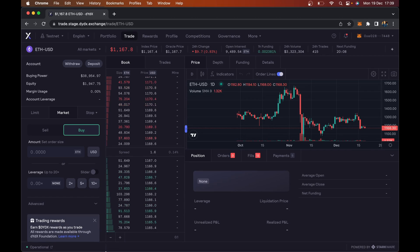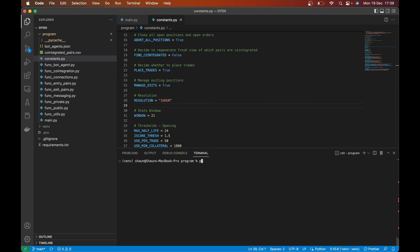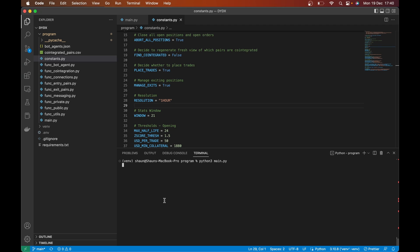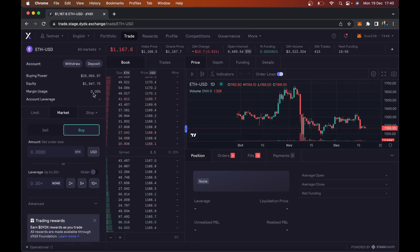Hey, wizard. So I've got something pretty cool to show you here. I'm going to head over to some code and just run python3 main.py to run a dYdX script, and as soon as I do that you'll see that it will start trading on dYdX.